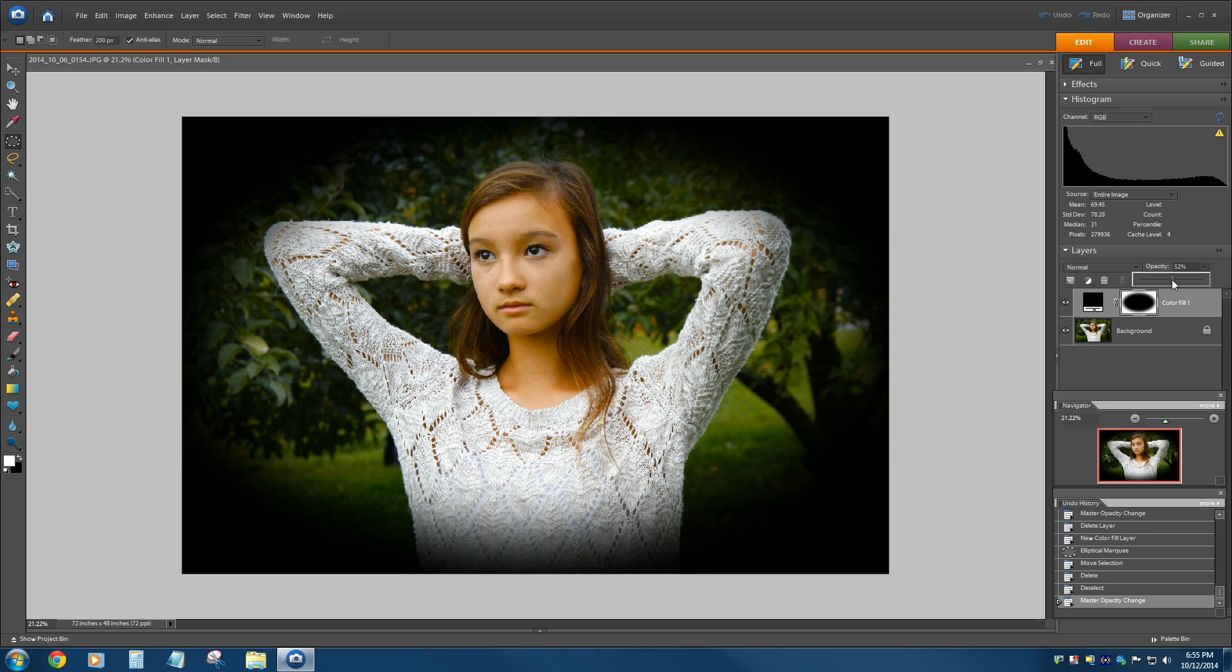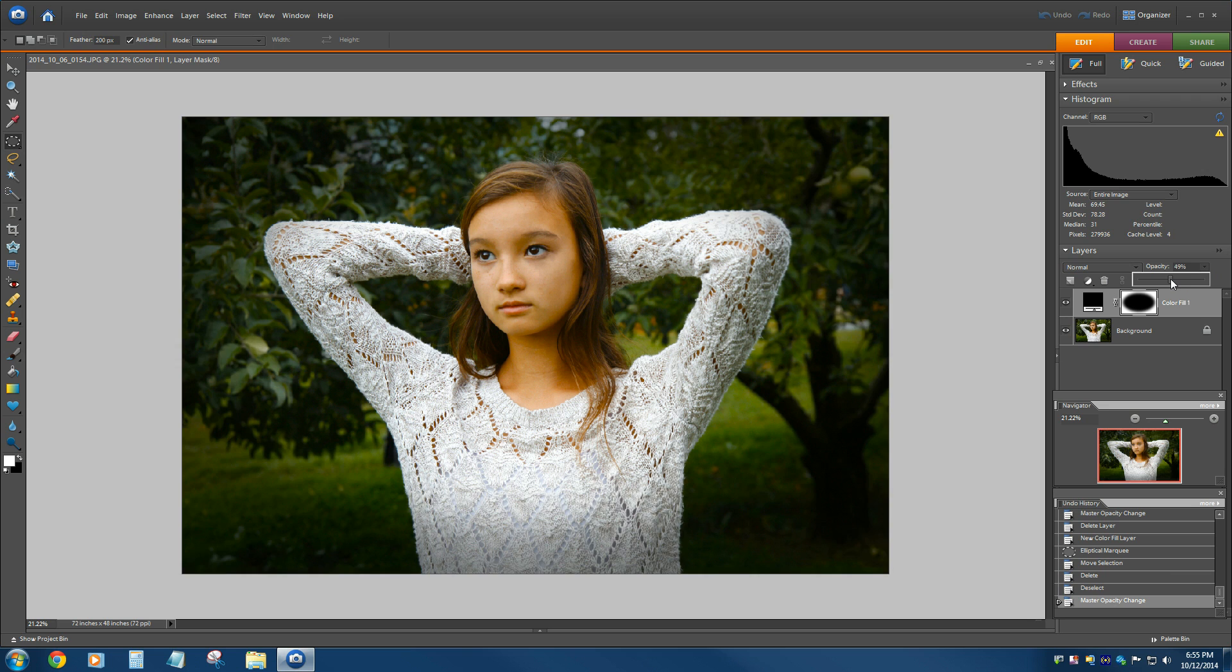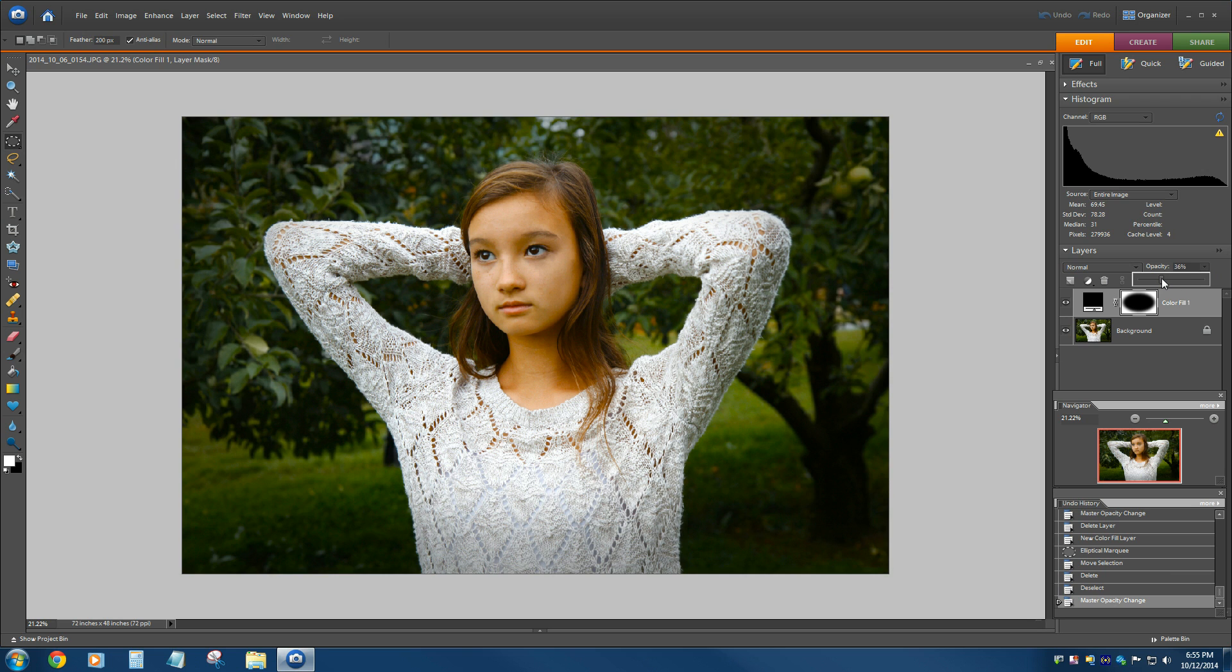Just change that to, I don't know, 50, 55, 40, something where, wherever you want to adjust it to give you just a very, very slight vignette effect.